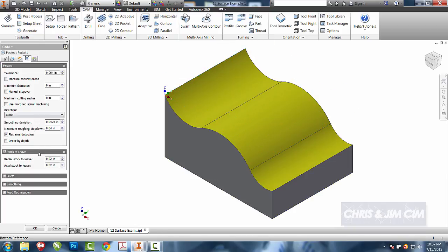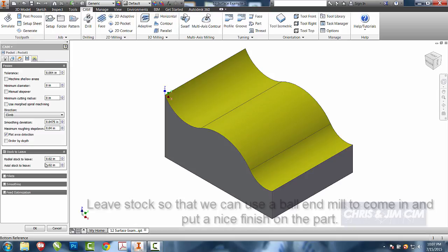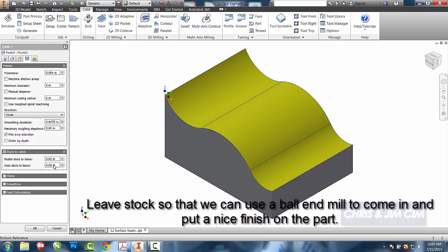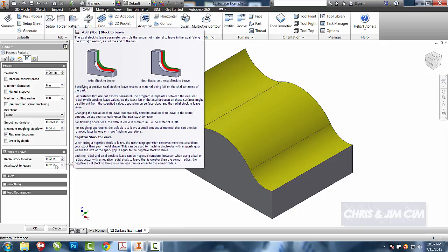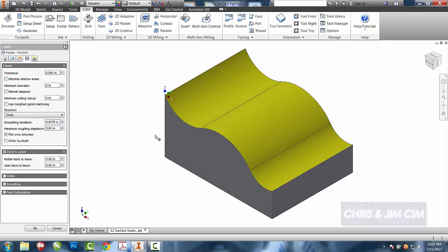I'll come to the depths, and then stock to leave. I am going to leave a little bit of stock on the floor or on the bottom, so that my ball end for a parallel lace can go ahead and come around and take off the rest of it. So I'm not going to leave anything on the sides, and I'll leave 20 thousandths on the bottom.